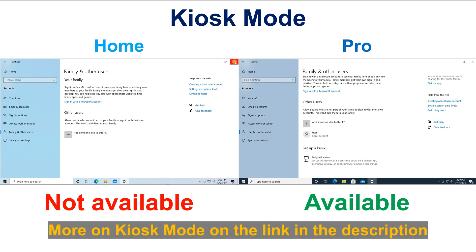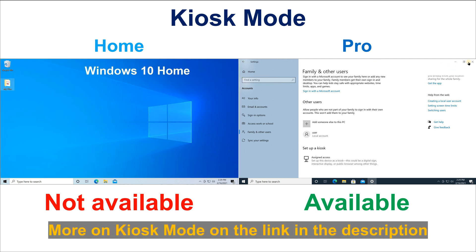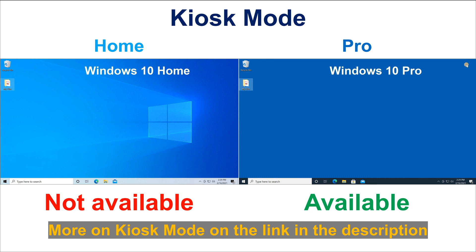Kiosk Mode is available in Windows 10 Pro. If you want to know more about Kiosk Mode, please take a look at my video in the description where I explain in detail how Kiosk Mode works and how to configure it.